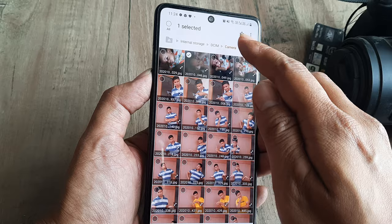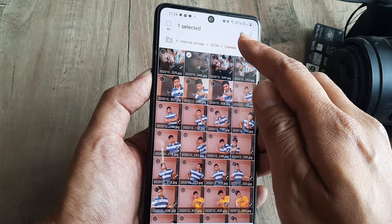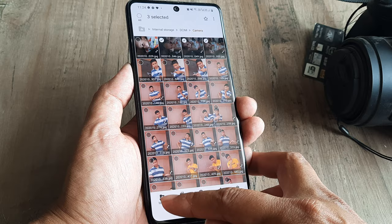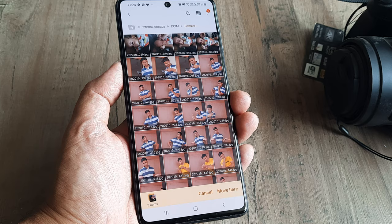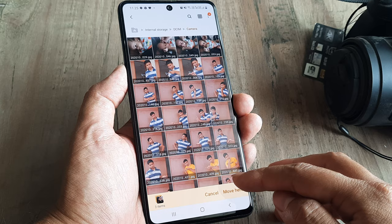Say for example I want to move three images. If you look at the bottom we have the option of moving, because we want to move them. So I click on Move. As soon as I do that, at the bottom I have an option of cancelling or moving. But I don't want to move them here — I want to move them to the SD card, and that's where I navigate using the back button.